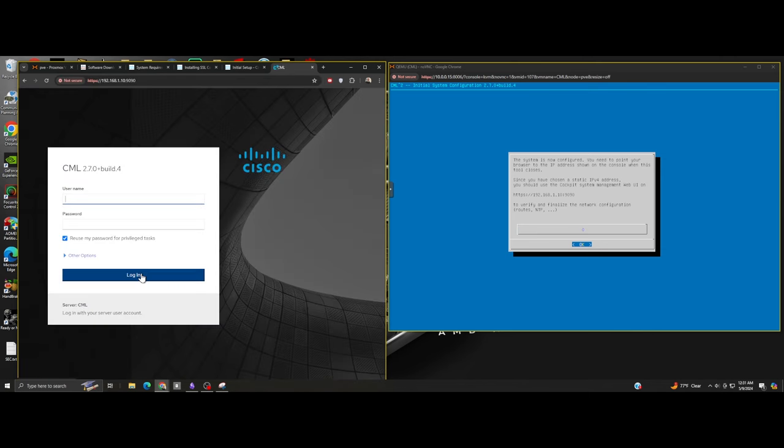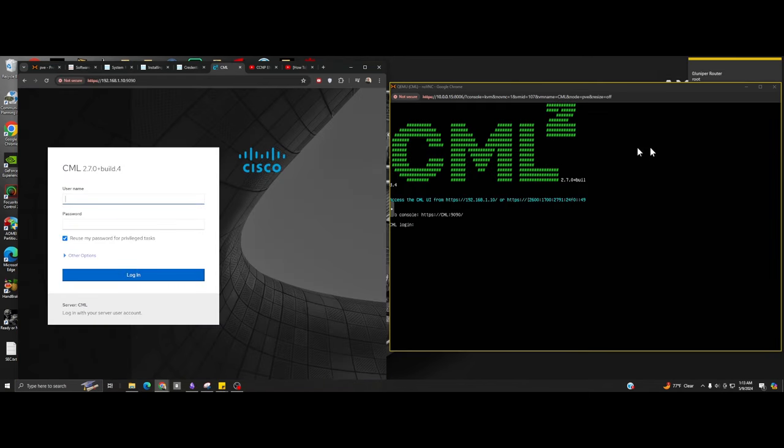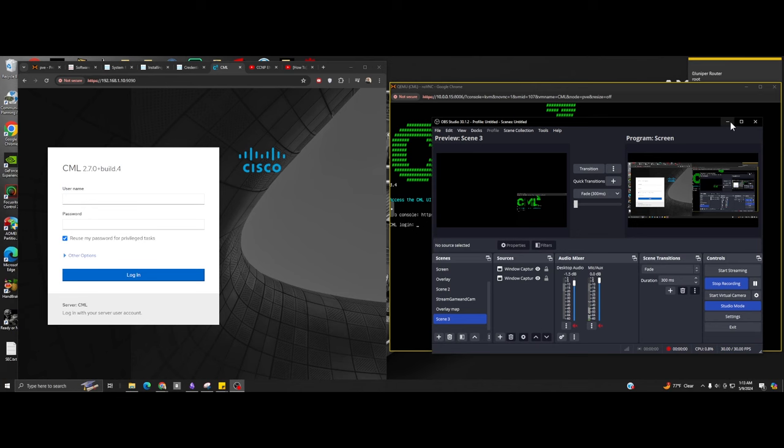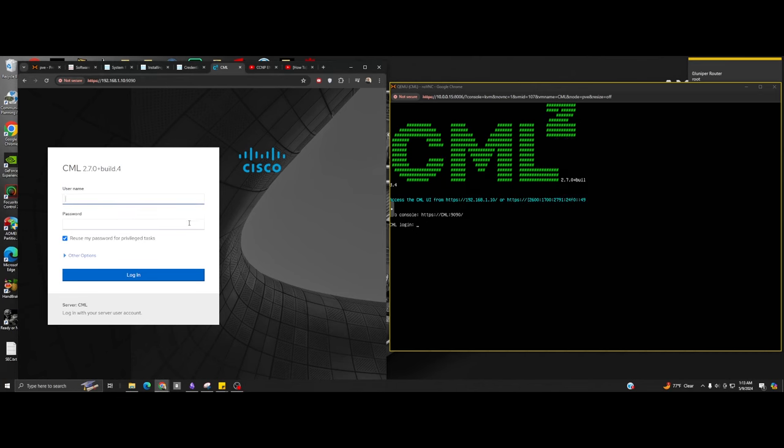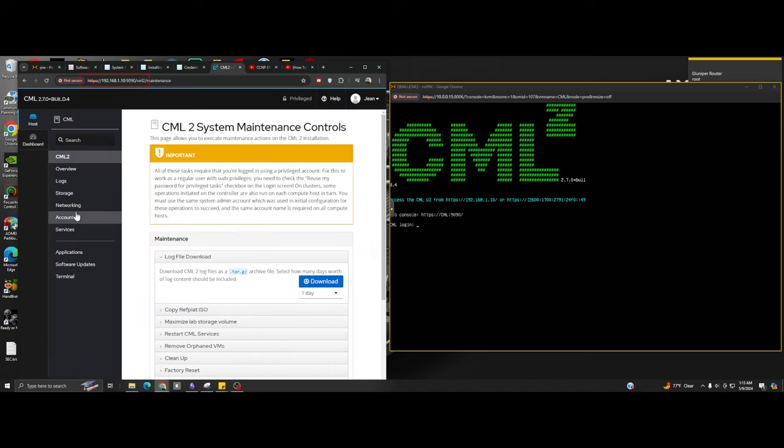When you put the IP address that you have configured, just the IP address, it will take you to the front-end UI where you would use your admin user. Then if you add colon 9090, that takes you to the back-end for your sysadmin user. Do not mix the two.